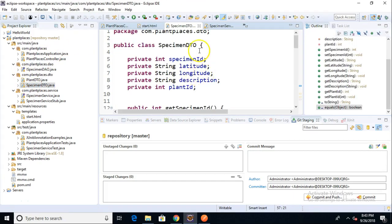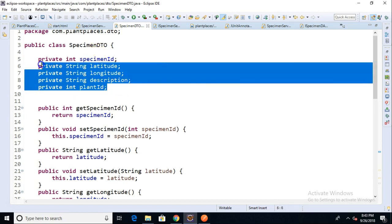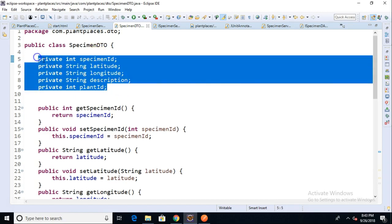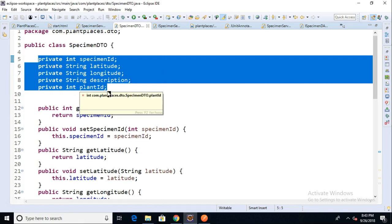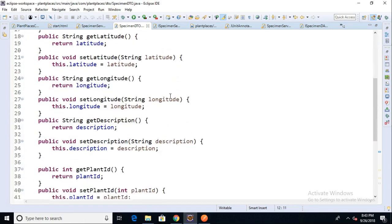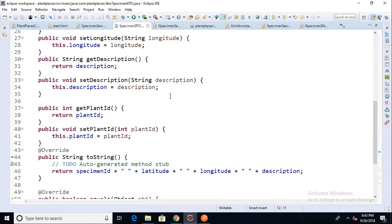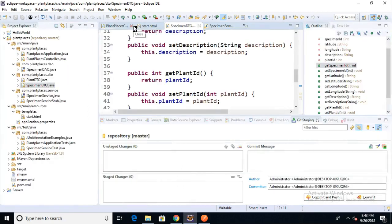In a previous video, I created a specimen DTO, and this is just a typical DTO in the land of Java. We have some attributes here. I probably want to jot these down. I'm going to go ahead and just copy them. After that, we have some getters and setters, the toString method that's overridden from JavaLangObject, and the equals method, which is also overridden from JavaLangObject. So that's already been created.